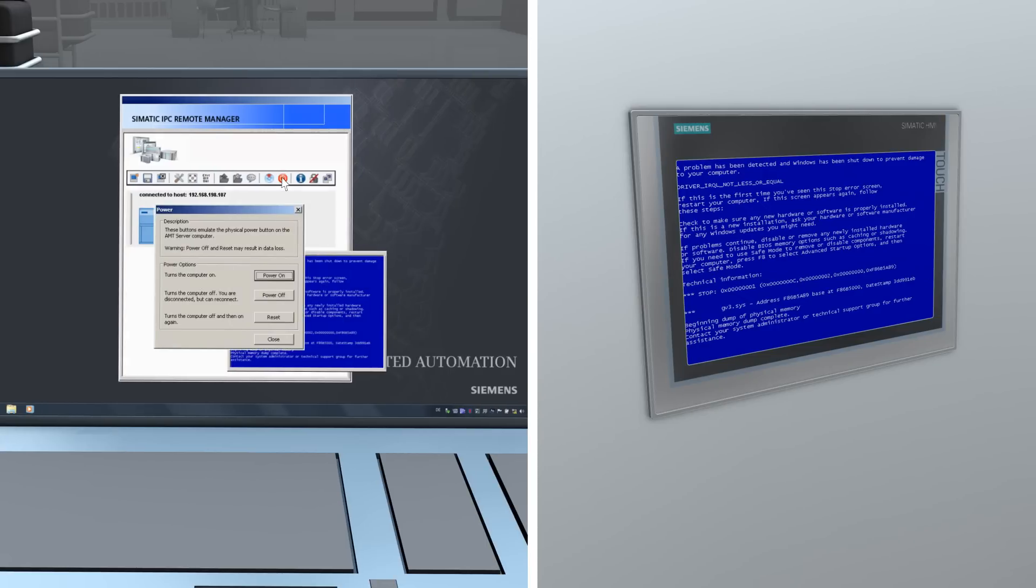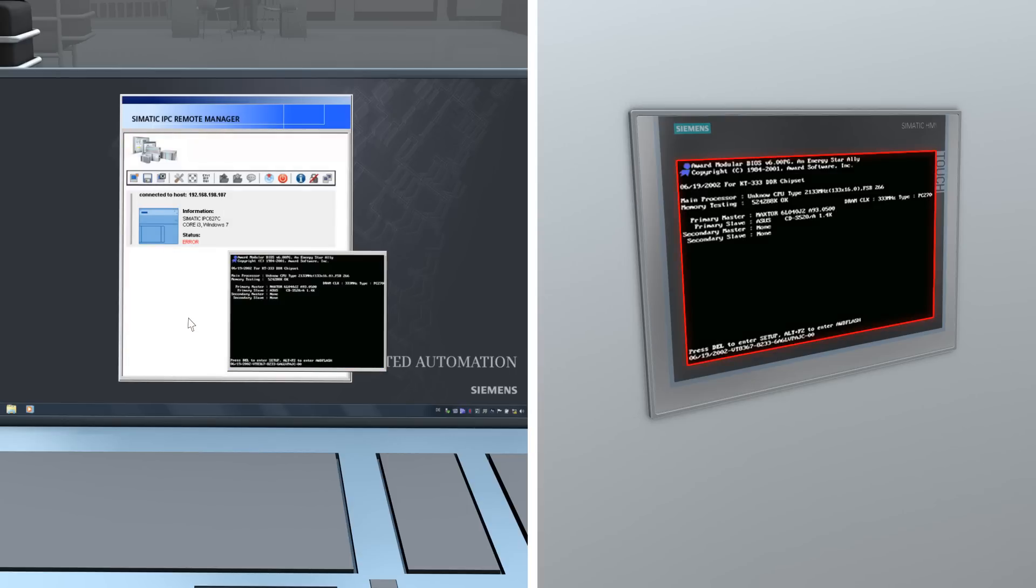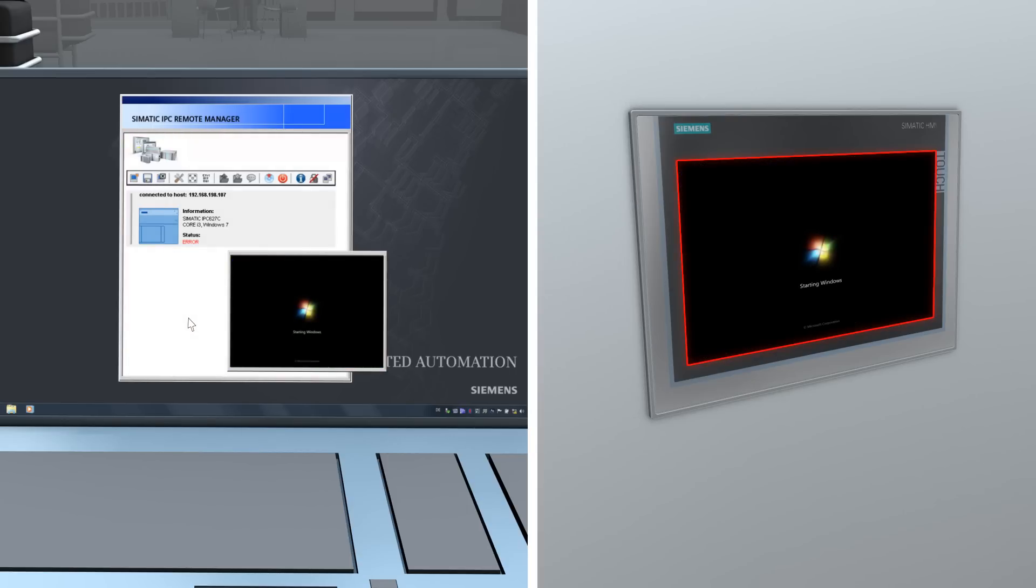You can see and operate the remote PC as if you were there on-site. You can remotely restart the SIMATIC IPC, monitor the startup behavior and access the BIOS.